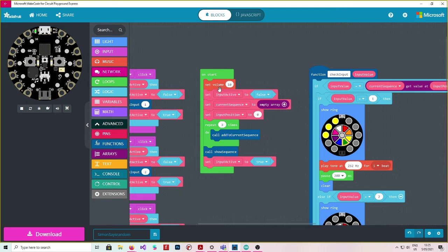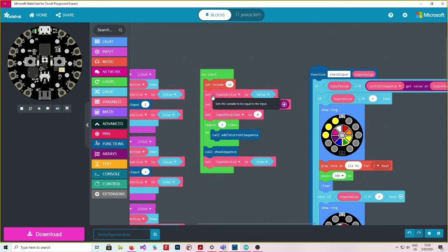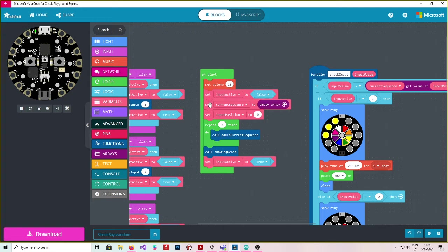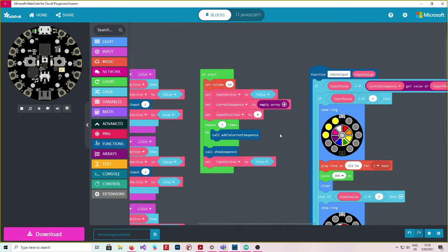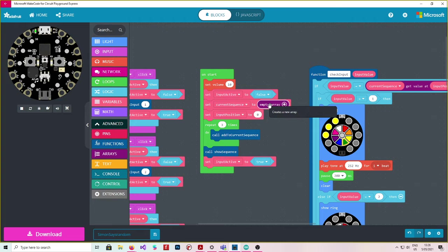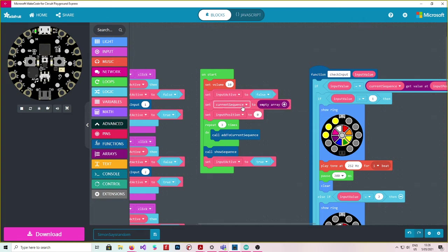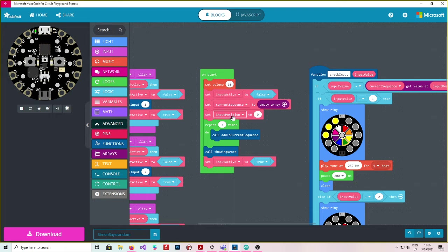So on startup we set the volume. So set the volume to 10. Then I set up a few variables. I've got a variable called input active and I've set that to false. I've got a variable called current sequence. And this I've put to an empty array. This empty array creates a new array. Then we set the input position to zero. So again that's another variable called input position.